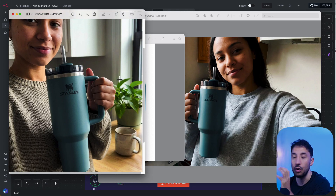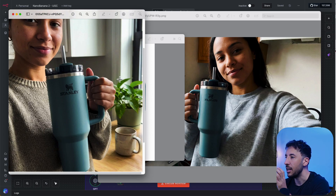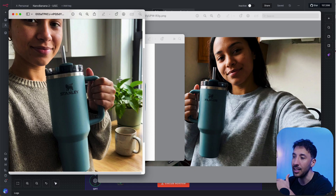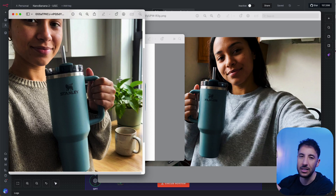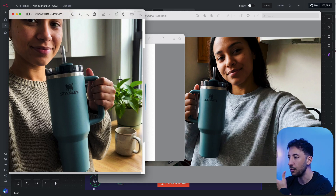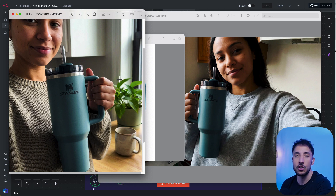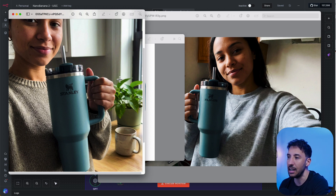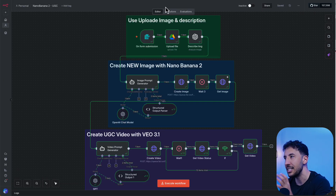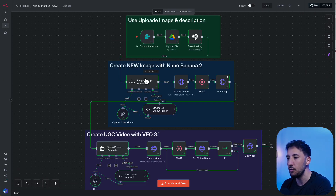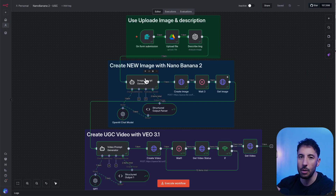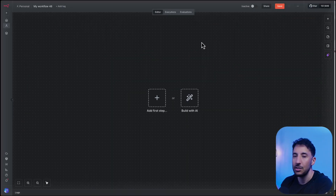These little nuances make a big difference specifically when it comes to ads. You want to be able to depend on your image model to create exactly what the product looks like, so that when you're shipping it off to VO 3.1 to create the video, the image is an exact replica of the product you're uploading. That's why this is such a big improvement.